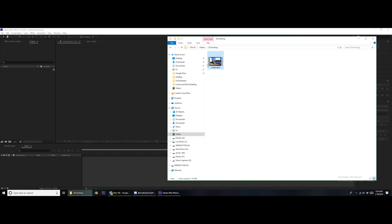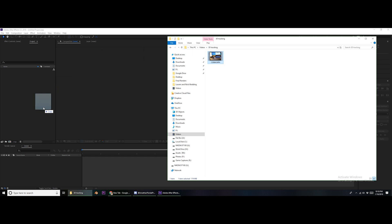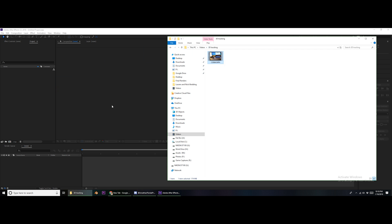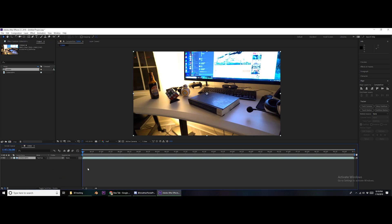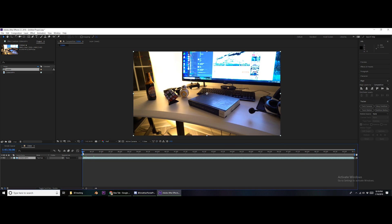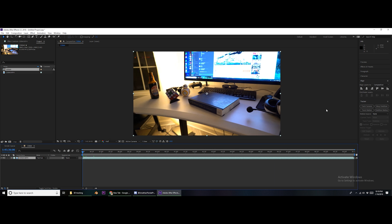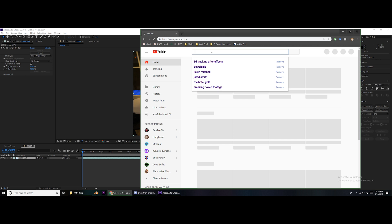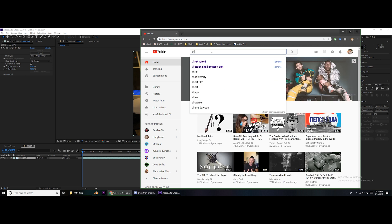Alright, so the first thing we're going to need to do is import our footage. So we're going to go ahead and grab that and just plop that right in — let that import. By the way, this is a voiceover, so I'm just commenting over this video. So we got our footage, so let's go ahead and get something that we're going to track to our footage.